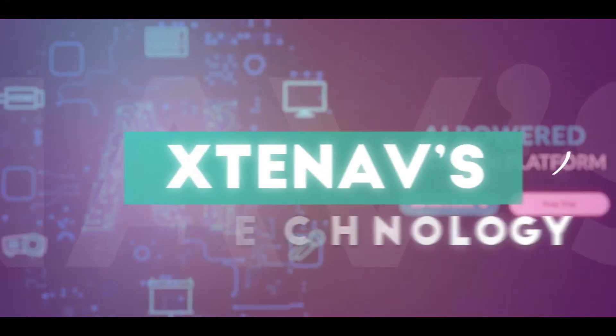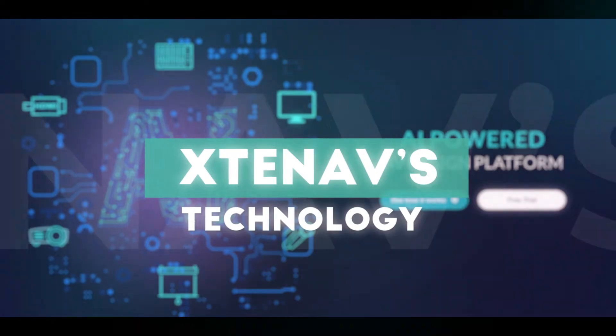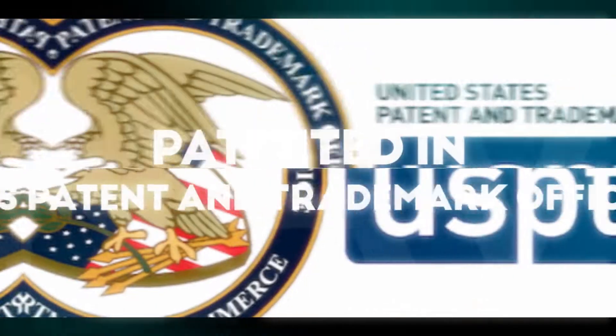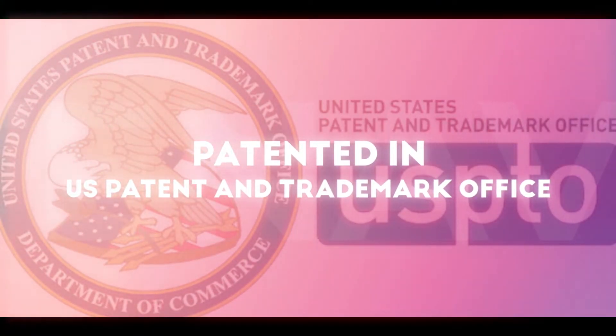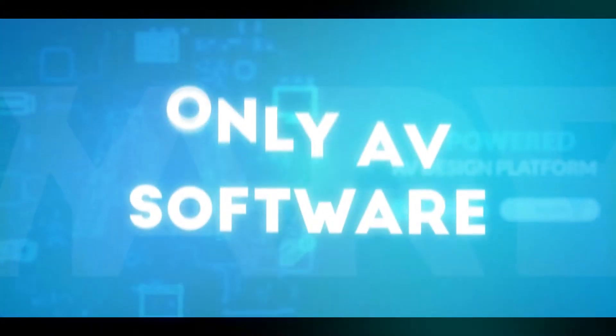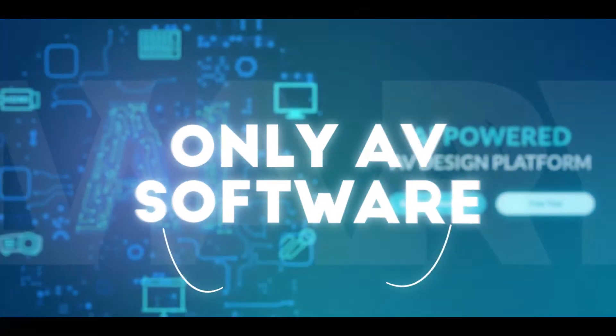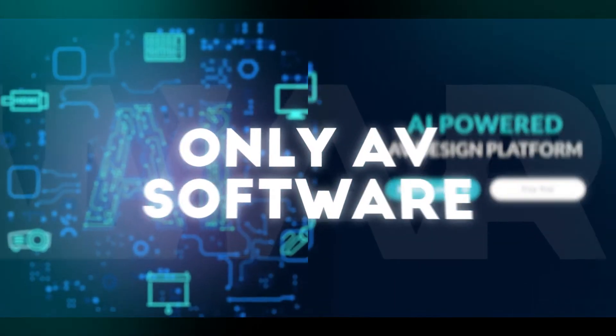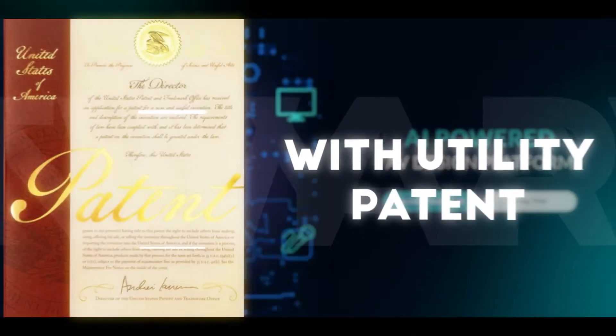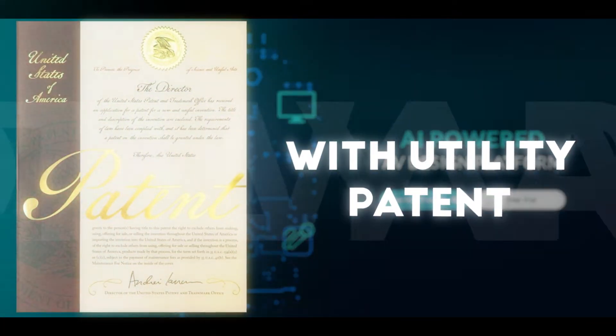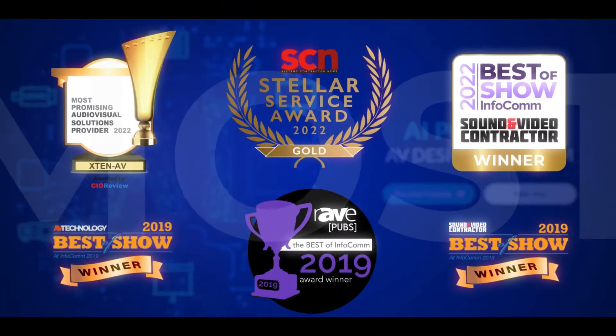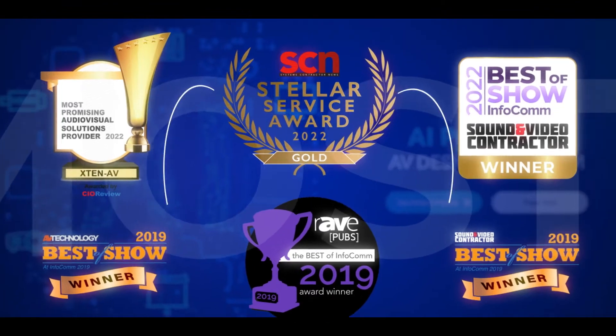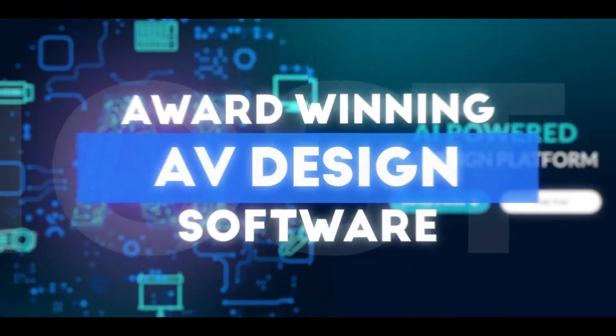The technology behind X10 AV is patented in the U.S. Patents and Trademarks Office, making it the only AV software that holds a utility patent. We are also the most award-winning AV design and documentation software.